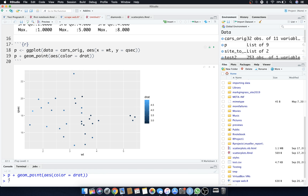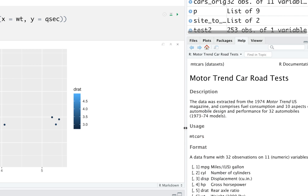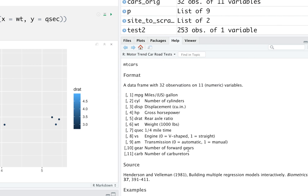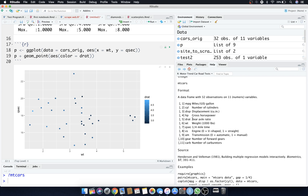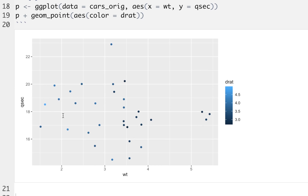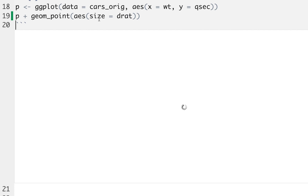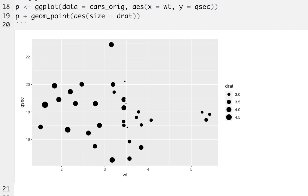Typing ?mtcars in the console tells us what all the variables mean. You should definitely know your data before you start playing with it. Drat is rear axle ratio. The color differences are pretty small and hard to distinguish. Let's make size a dimension instead of color — using size equals drat inside aes. Now you can see different sizes in the chart: the 4.5 values appear larger in some areas, with smaller ones elsewhere.